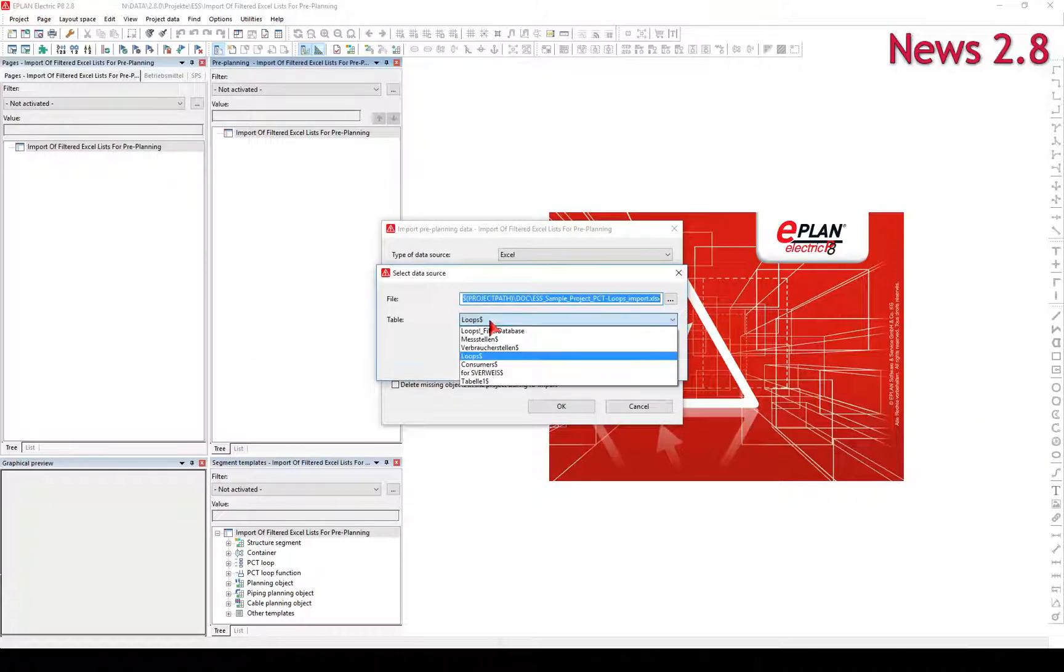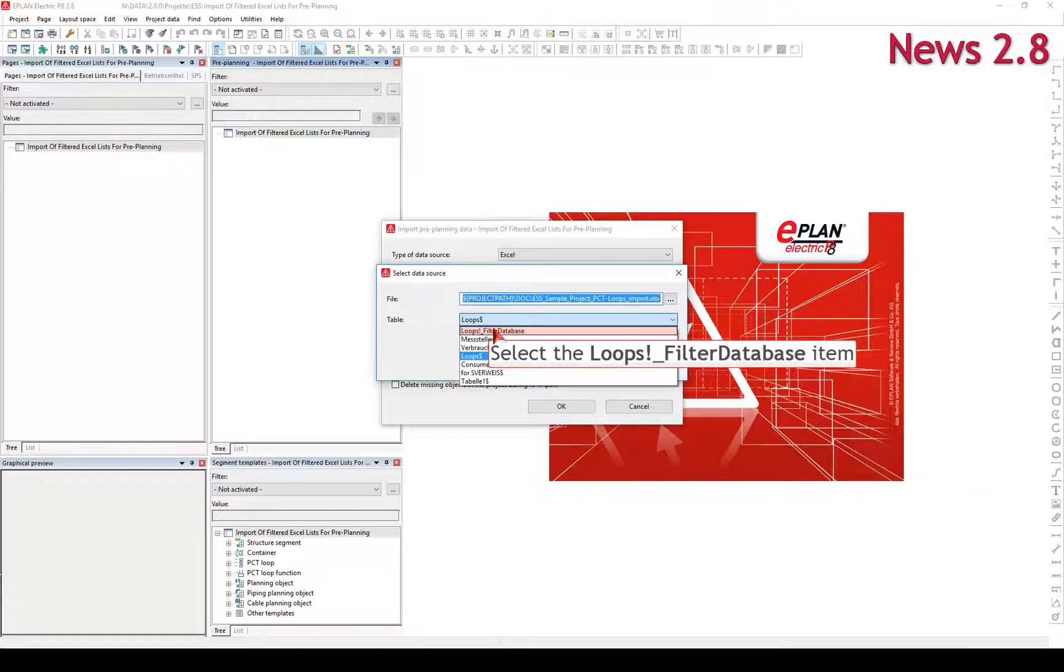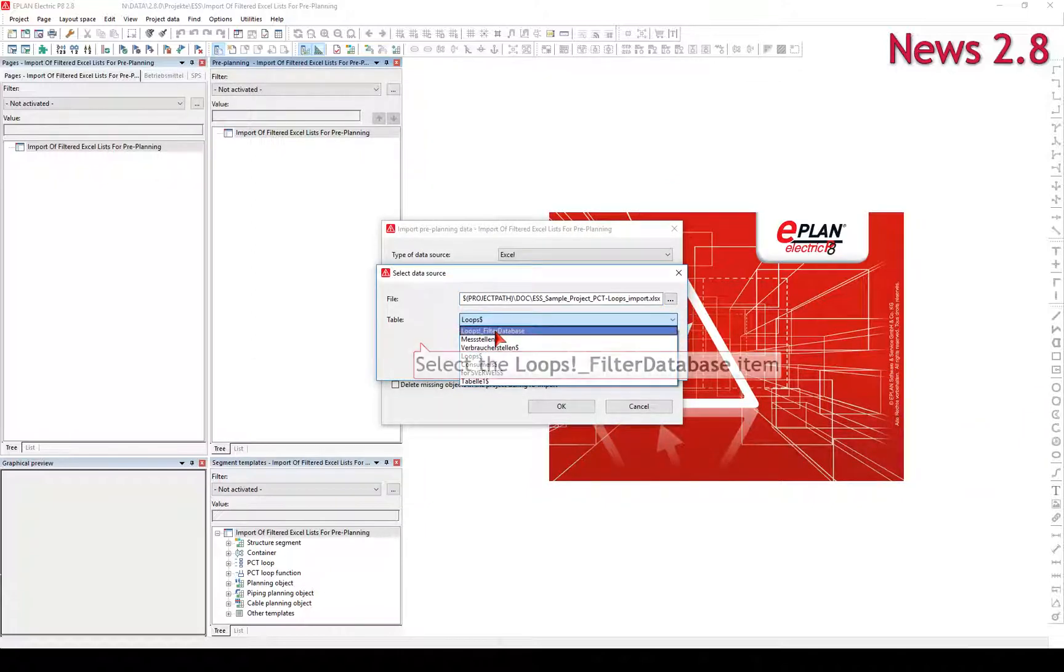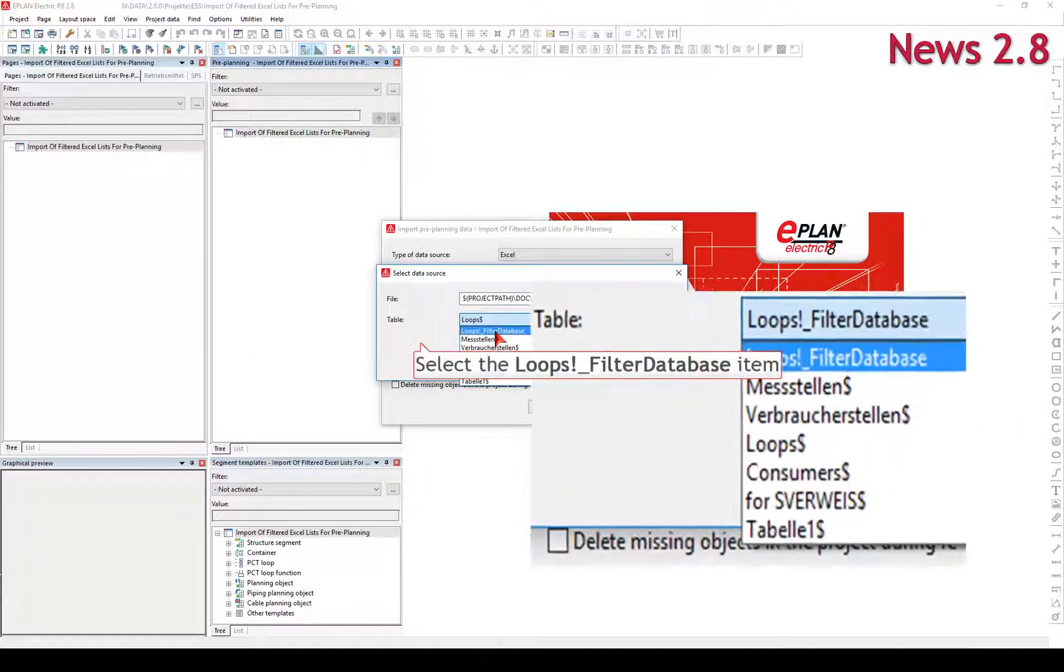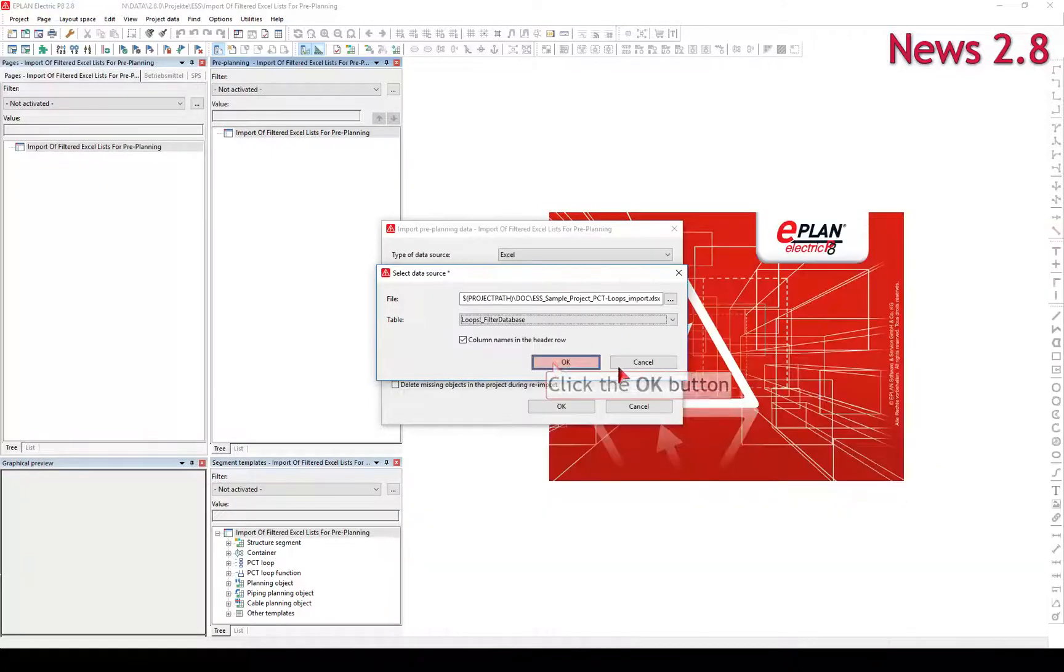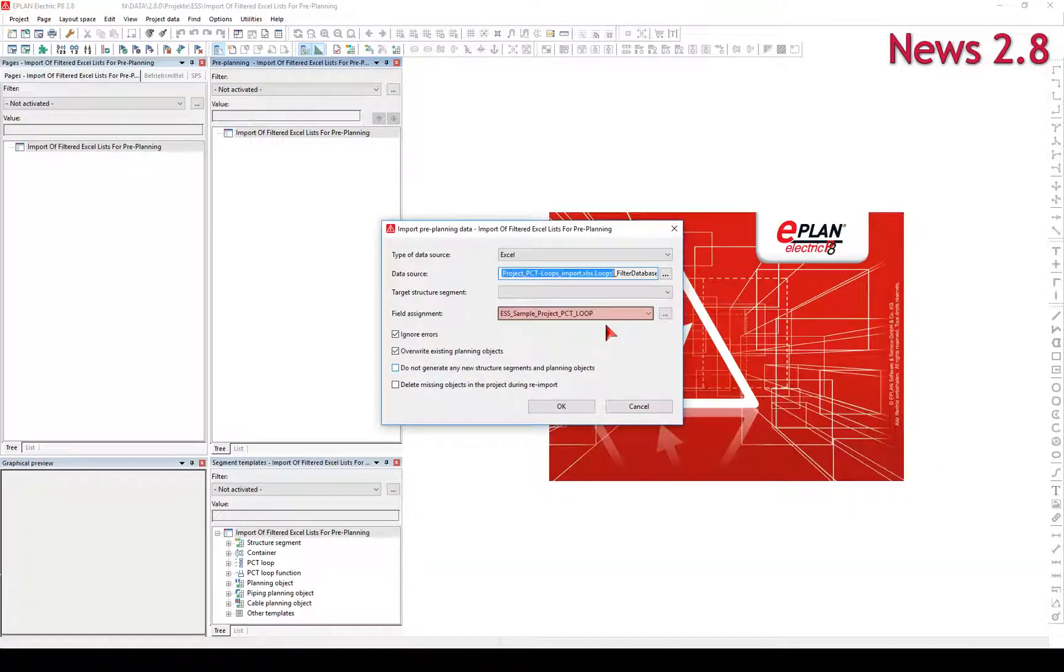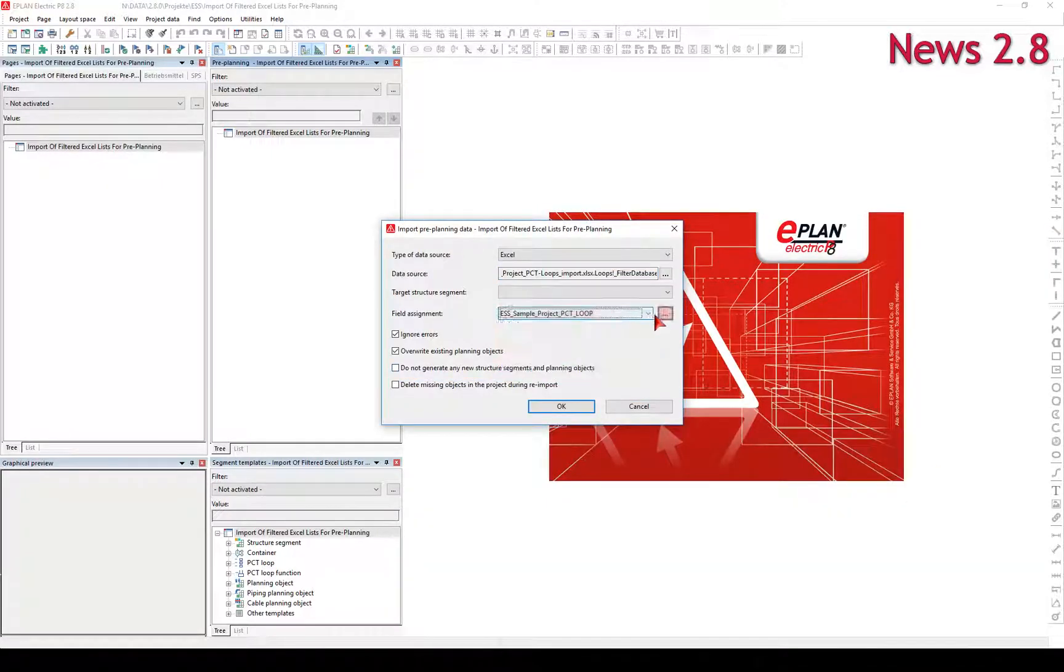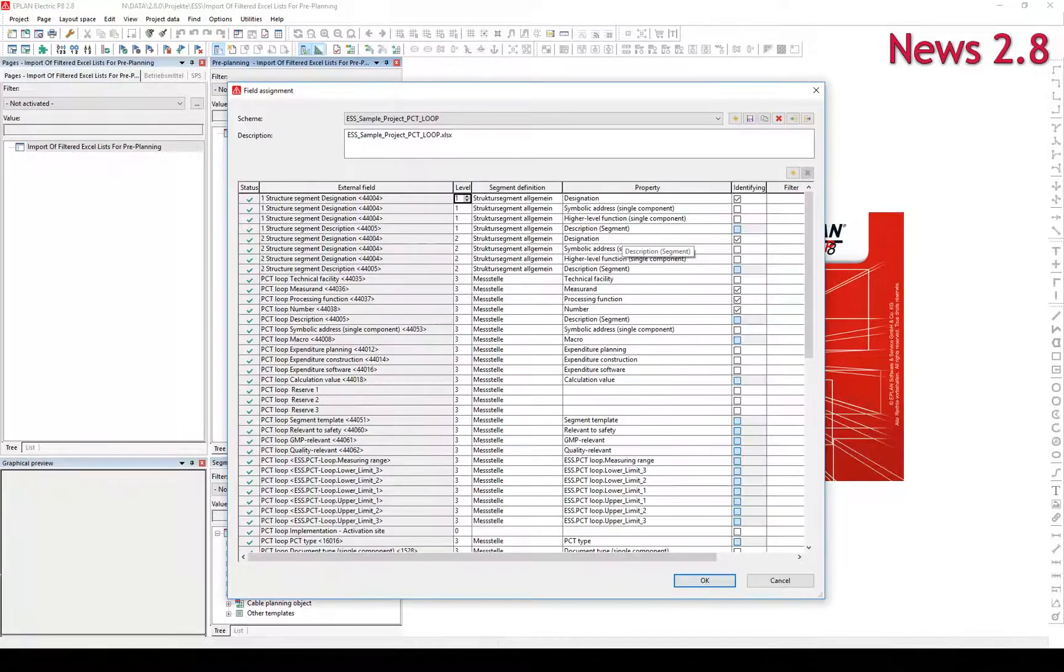Specify the scheme for the assignment of the external fields to the ePlan properties in the field Assignment field. If you have already created a scheme for the field Assignment, you can select it from the drop-down list.